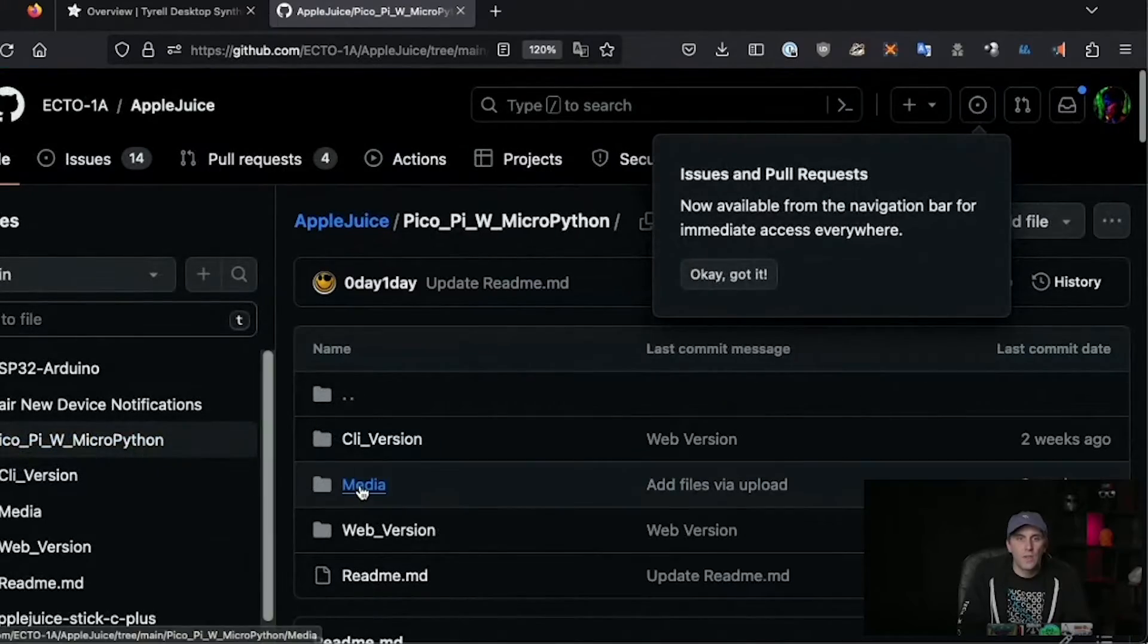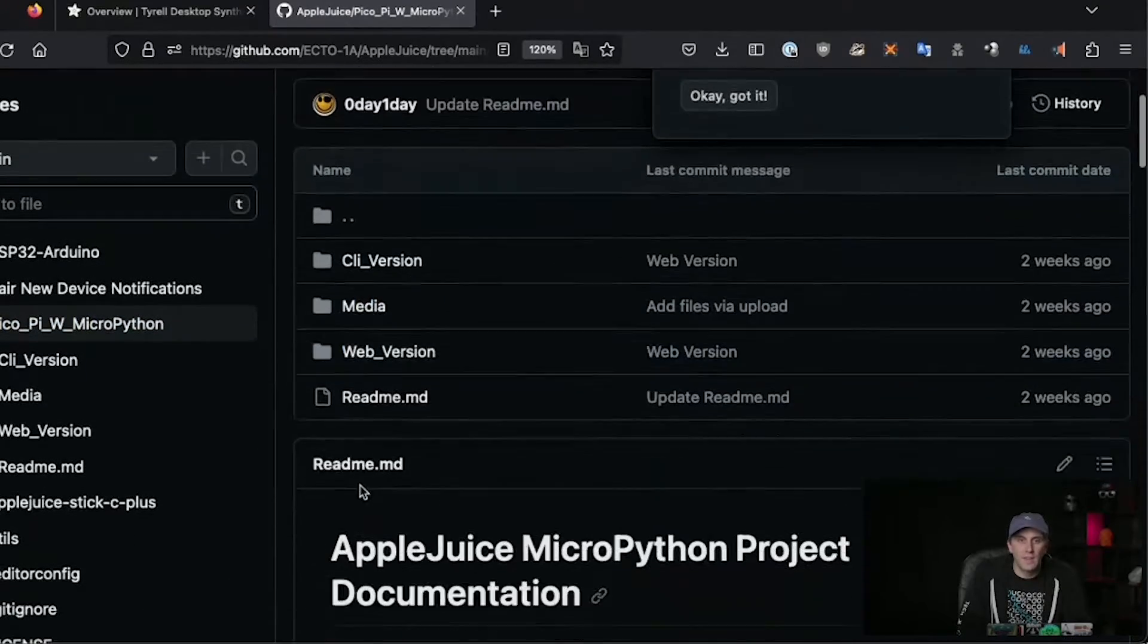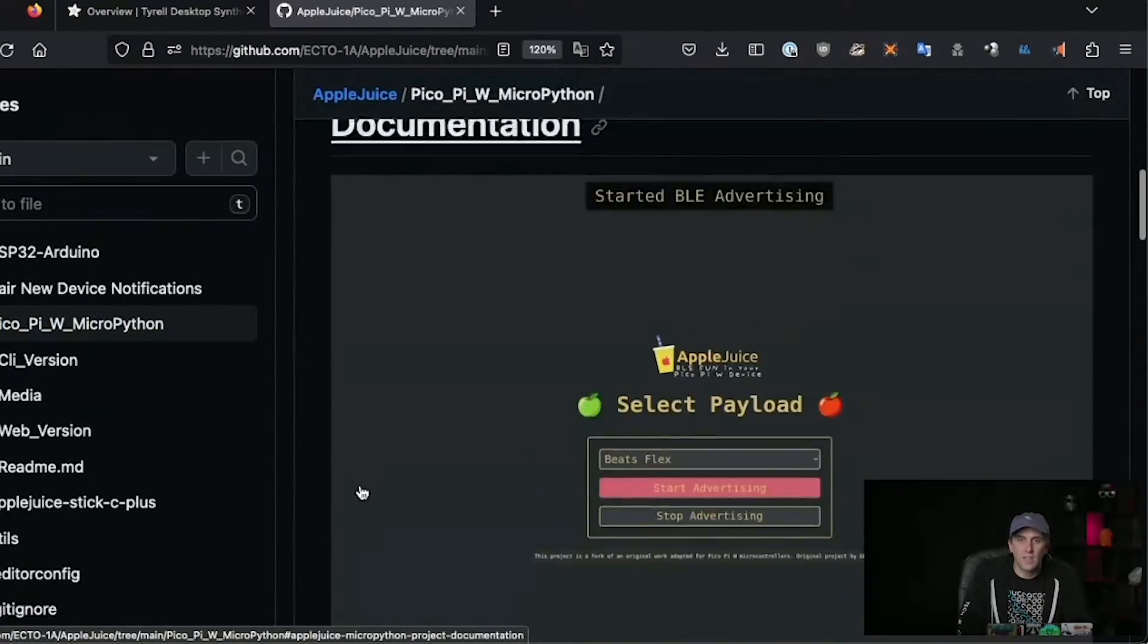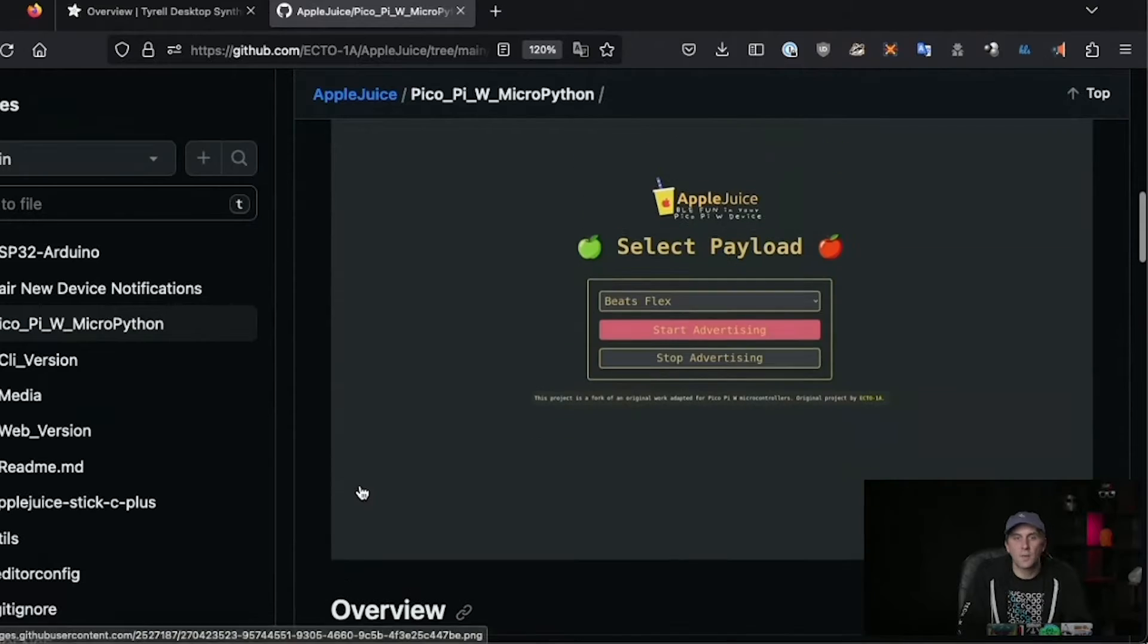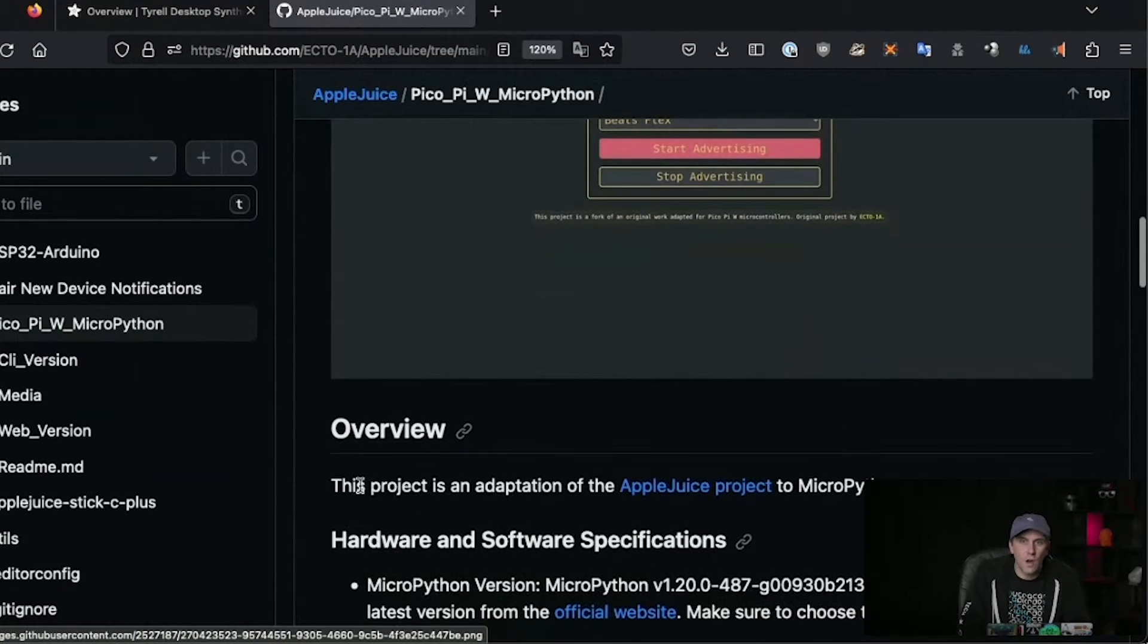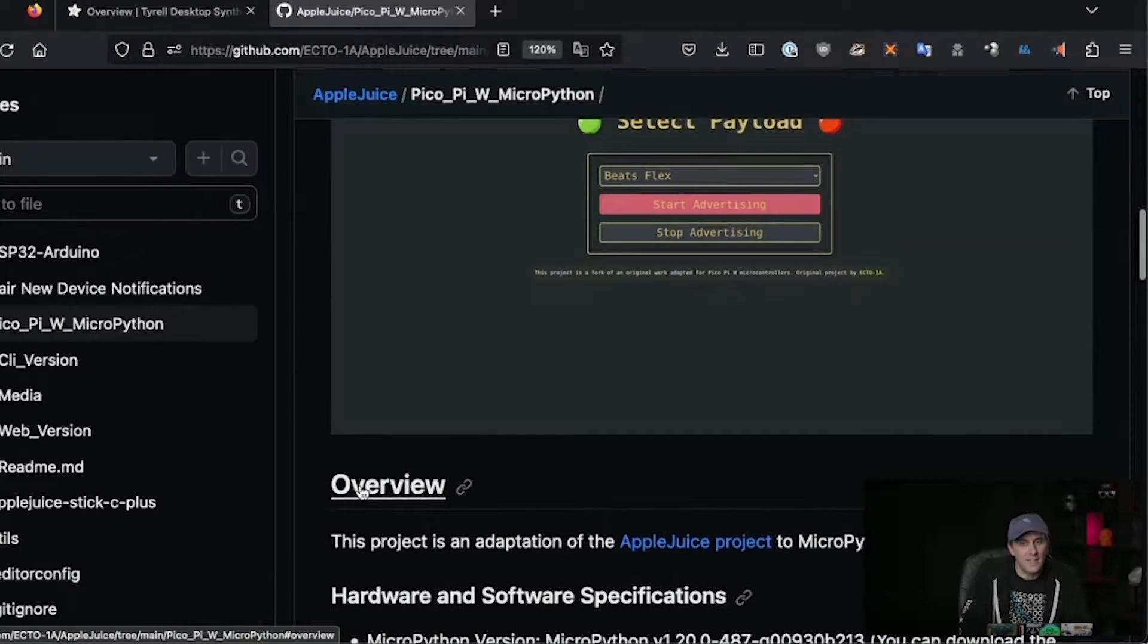So over on this end I have a Raspberry Pi Pico. I'm going to hold this up. You can go in, download this project and here's the documentation. Overall it's pretty easy.